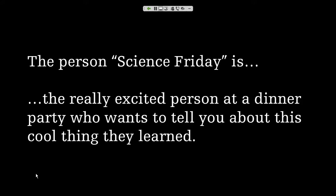Let's break it down — every part of this sentence informs who Science Friday is on social media. First, 'really excited': Science Friday the person gets really excited about science and learning. They're curious, they think everything is the coolest thing ever, they use a lot of exclamation points. Most importantly, being excited means they're not very jaded — it's all about earnestness, excitement, and being super fun. 'Person': while some personas may be gendered, Science Friday is specifically not gendered because science is for everyone.